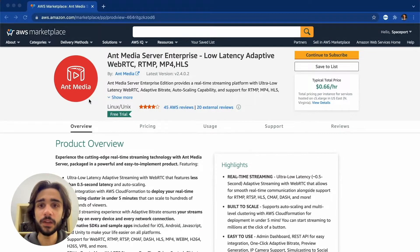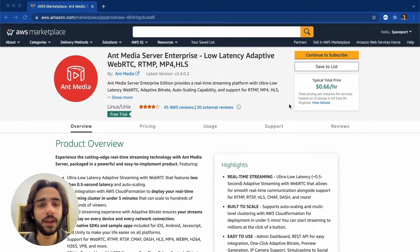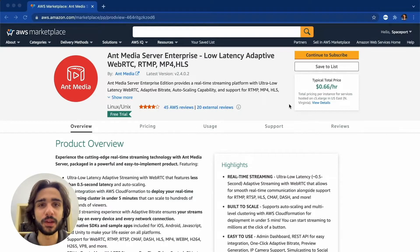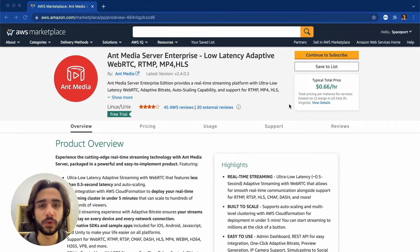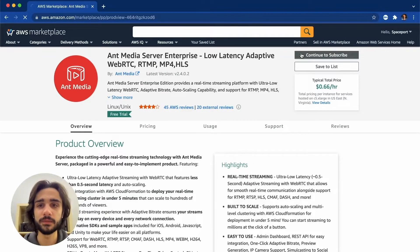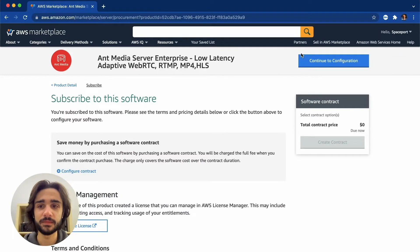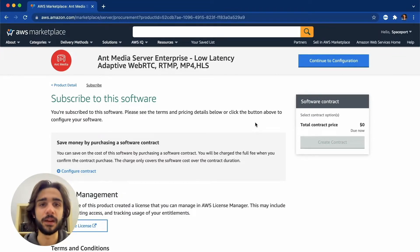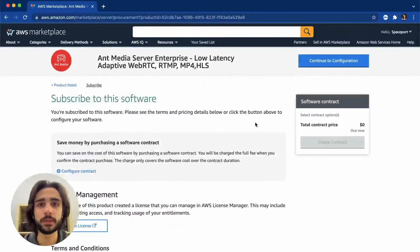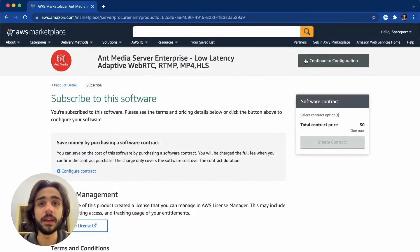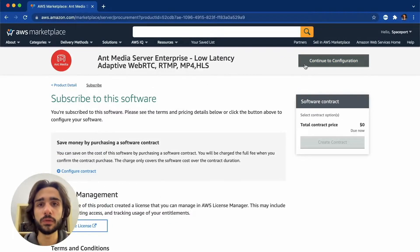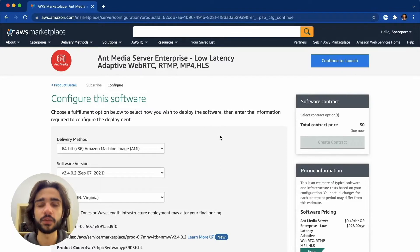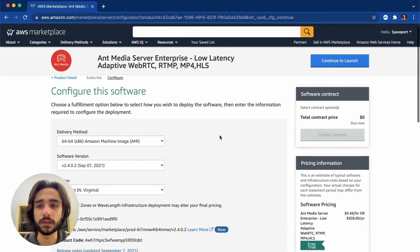So here we are on the listing page and since I work at Ant Media I already have access to the product but you should subscribe to it first. So let's continue to subscribe and as you can see it tells me I have access to this but you'll be subscribing on this screen and after that you should continue to configuration.